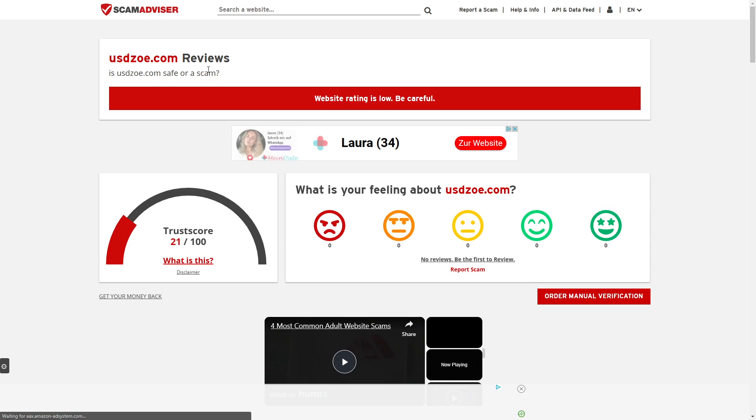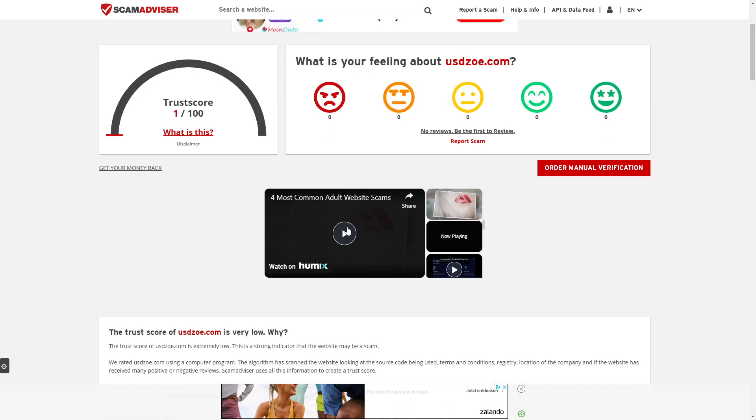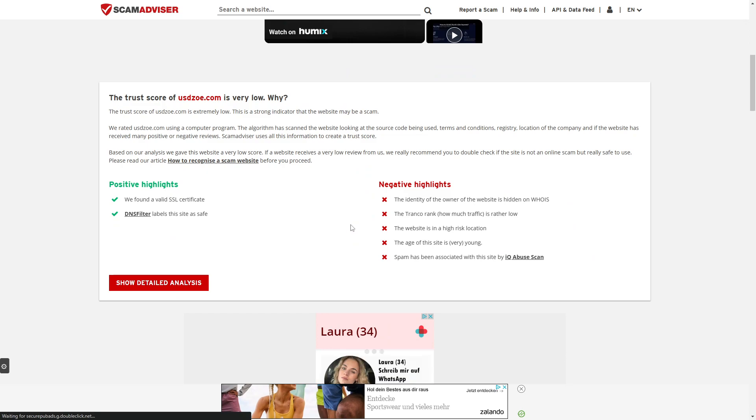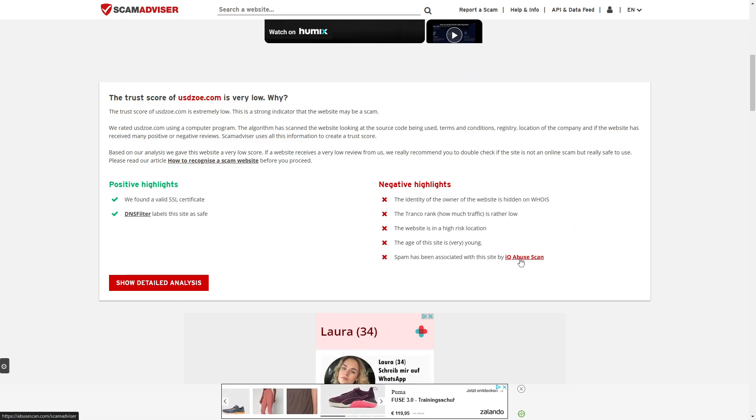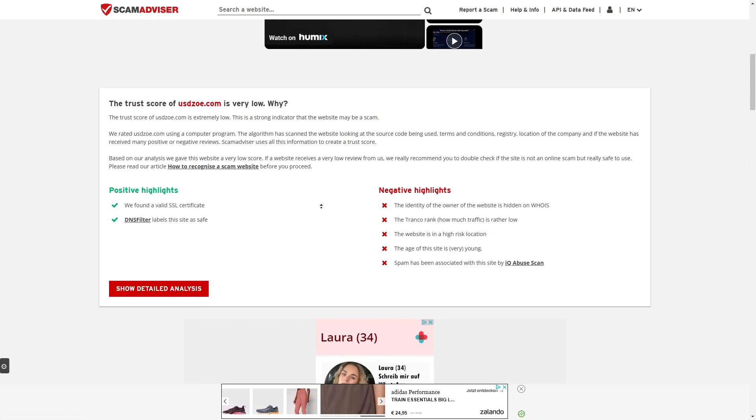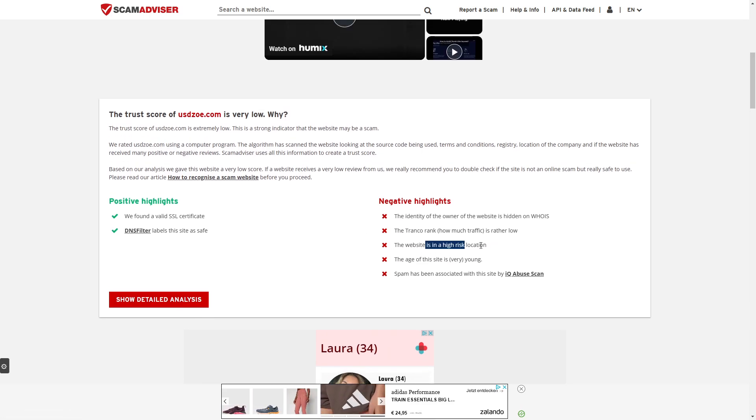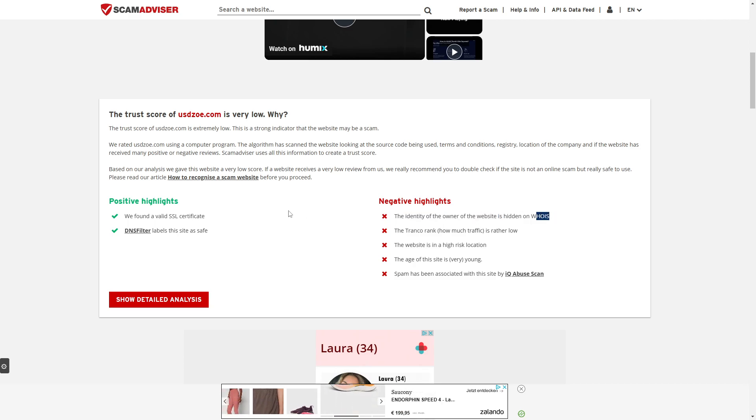Then I want to show you Scam Advisor. Here we have a trust score of 1 out of 100, and the reason for that is because spam has been associated with this site by IQ Abuse Scan. The age of the site is very young. The website is in a high-risk location, and the identity of the owner is hidden on WHOIS.